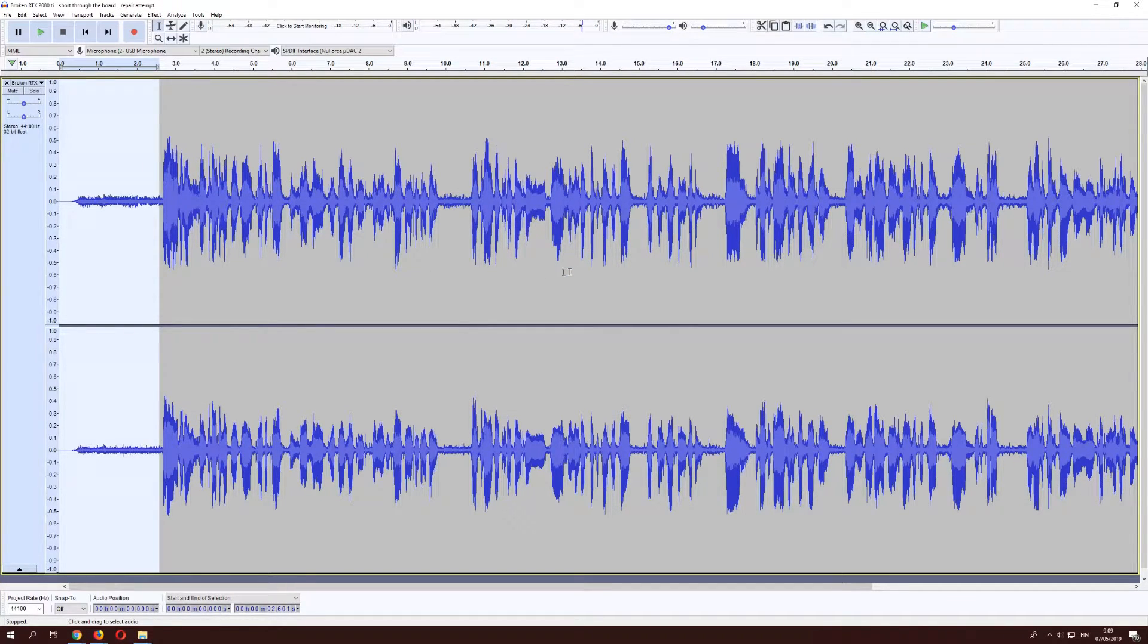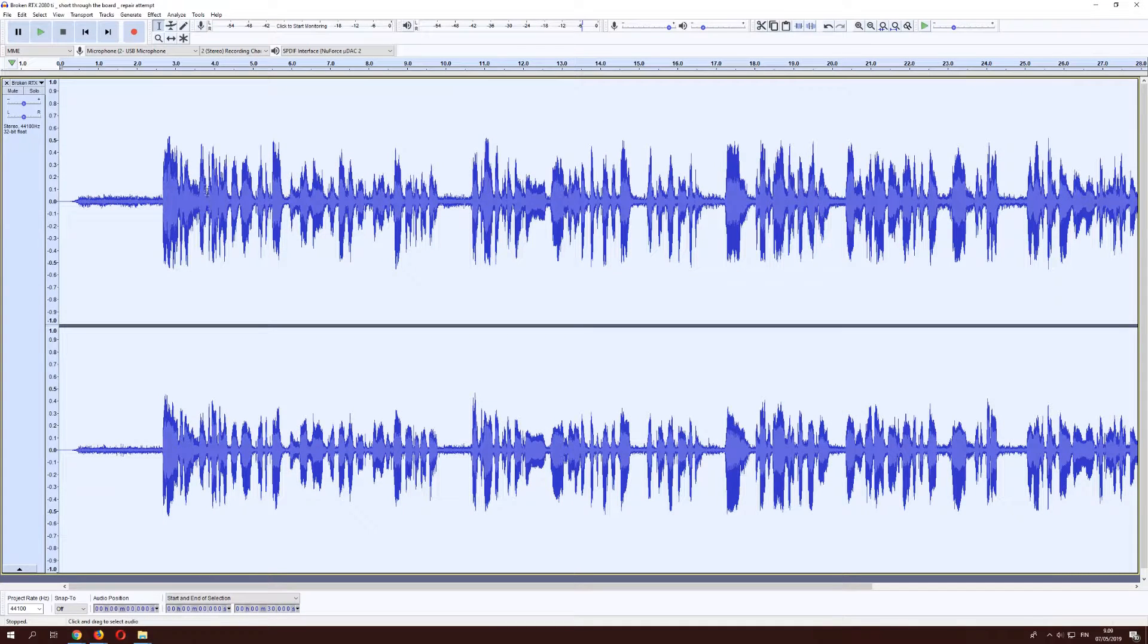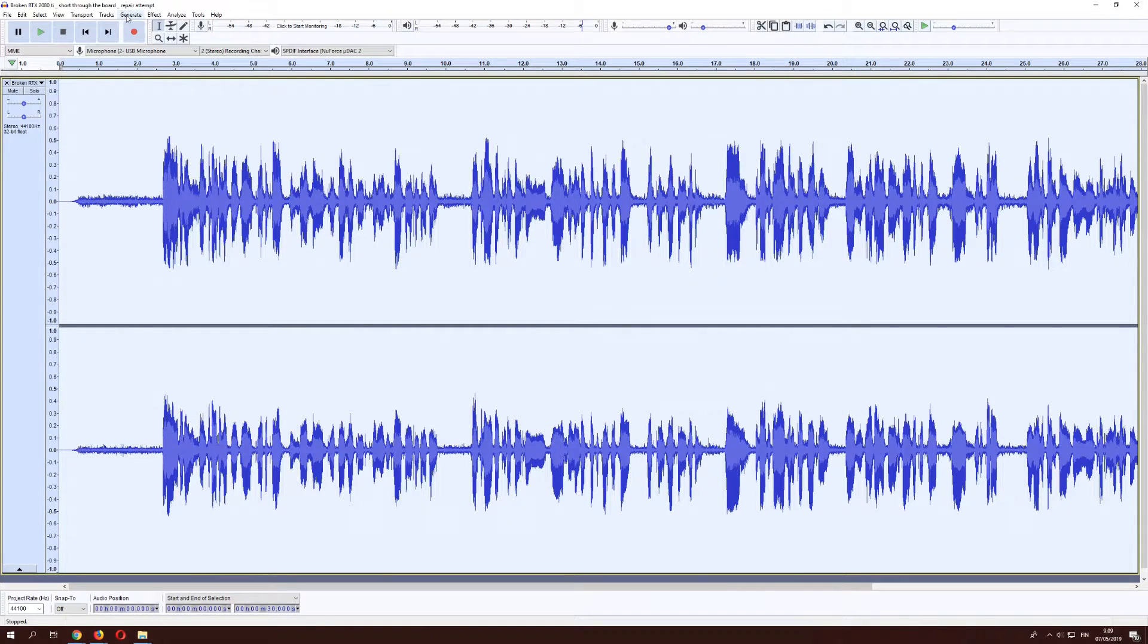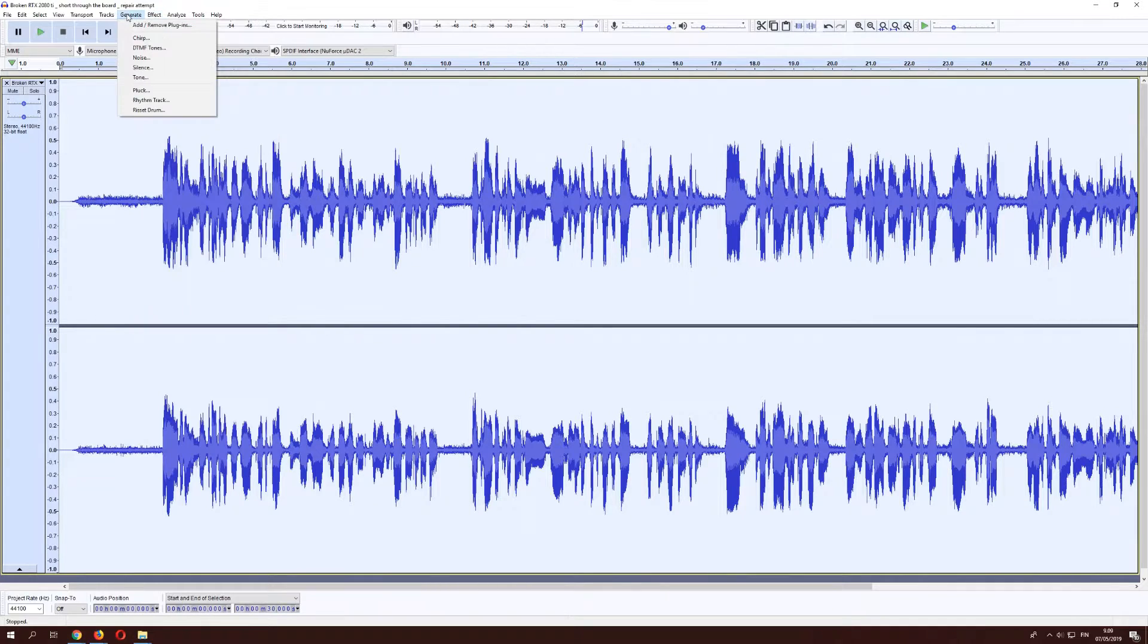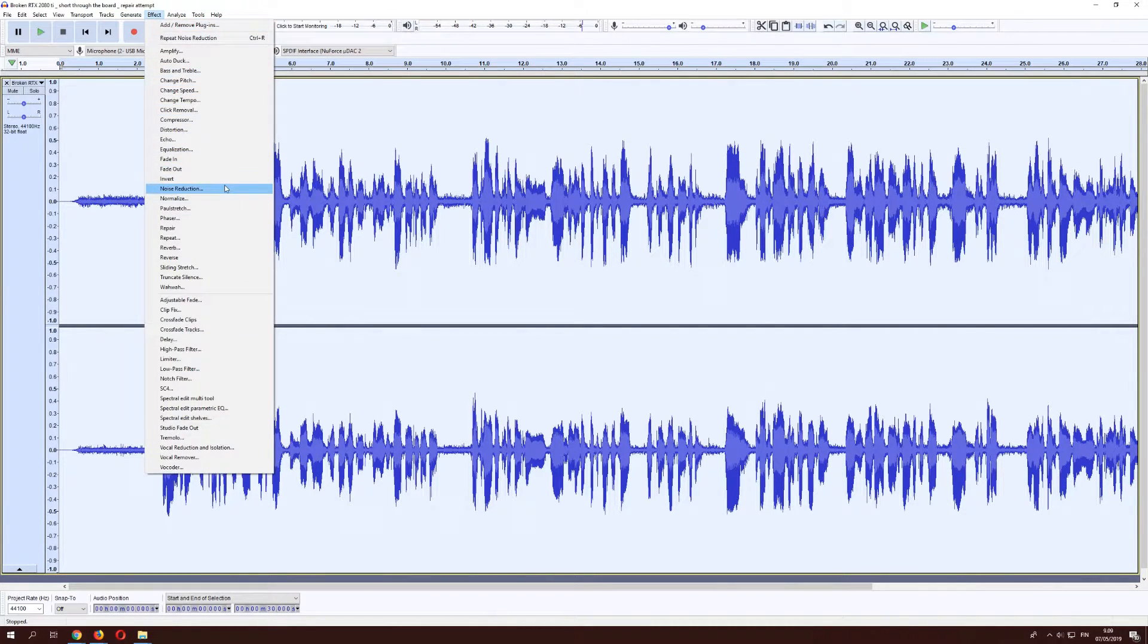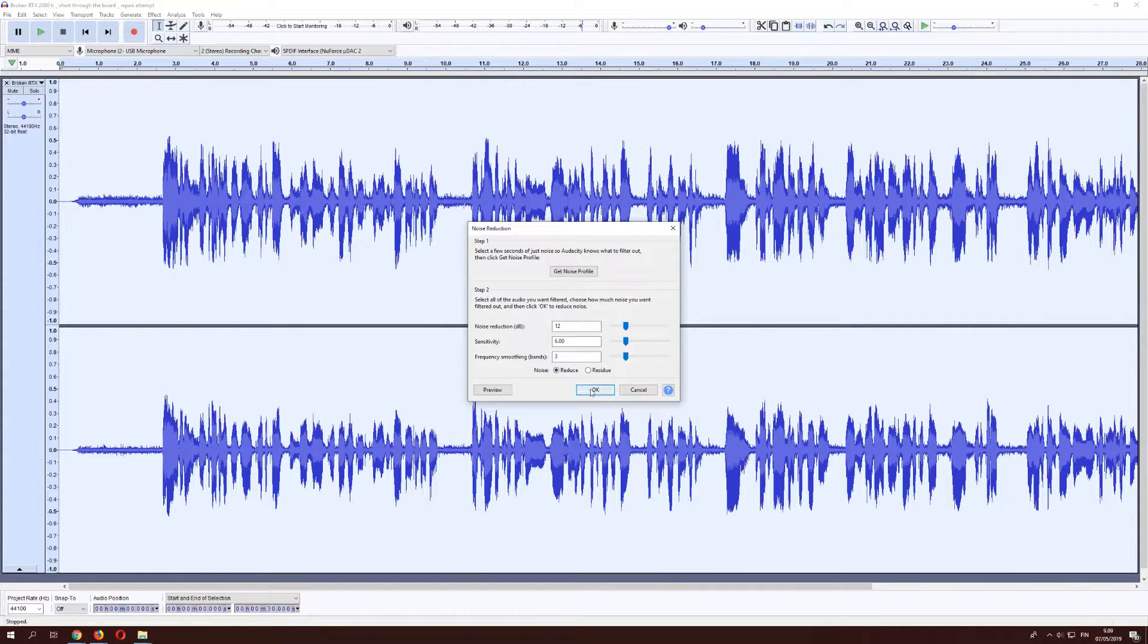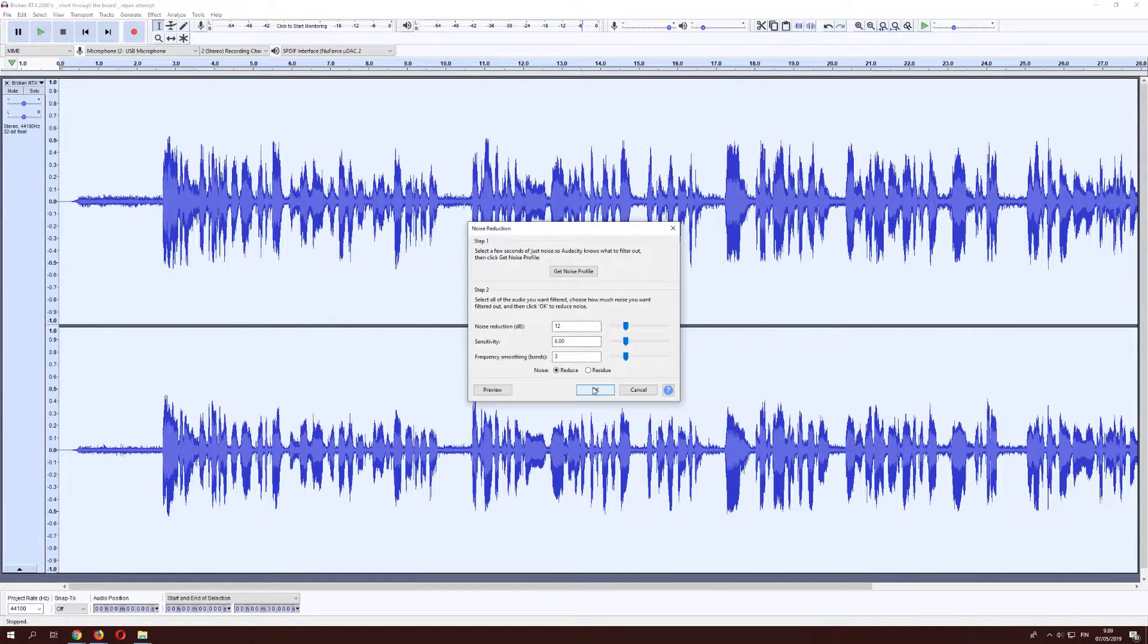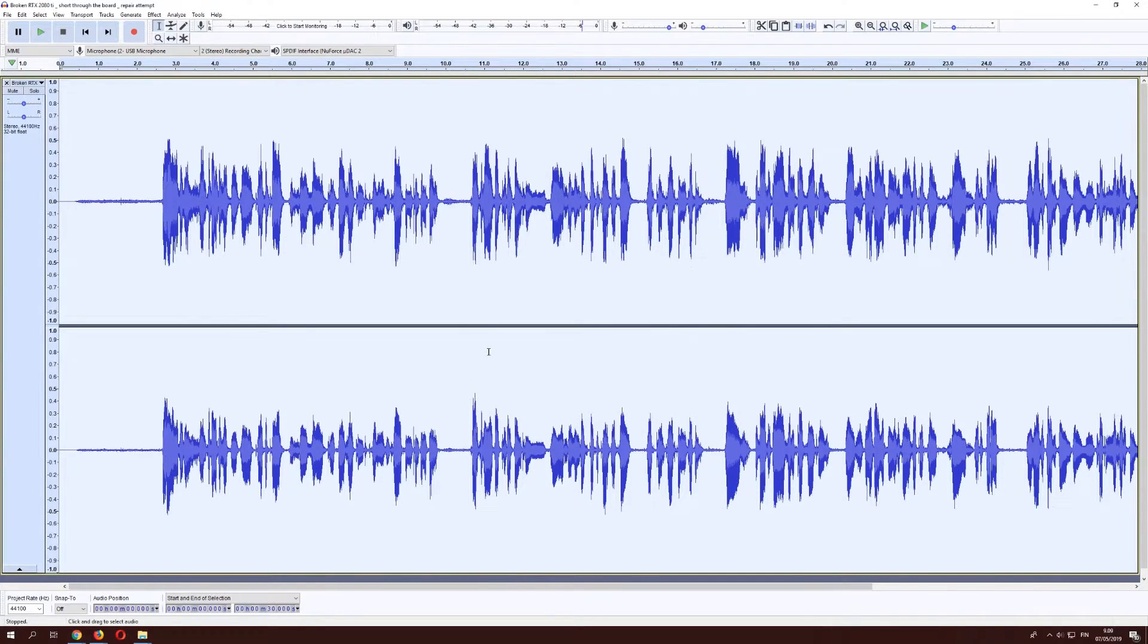Once we have the noise profile, we then select everything with control A. And we go to effect, noise reduction, and we'll just use the default values and press OK.